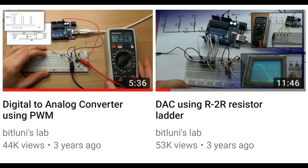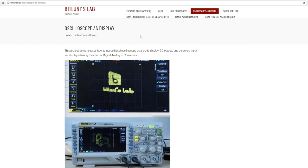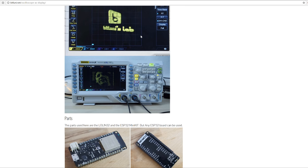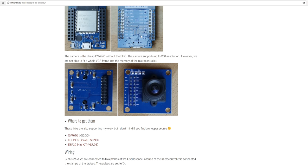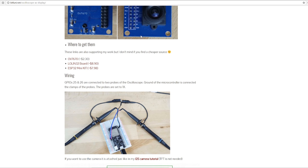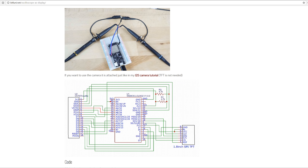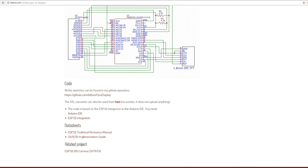I just watched my old tutorials on DACs and PWMs and I'm really surprised how good those are. Check them out if you are not familiar with those concepts. I put the links in the description and also a link to the project page where you can find all the details on the parts and also the source codes.